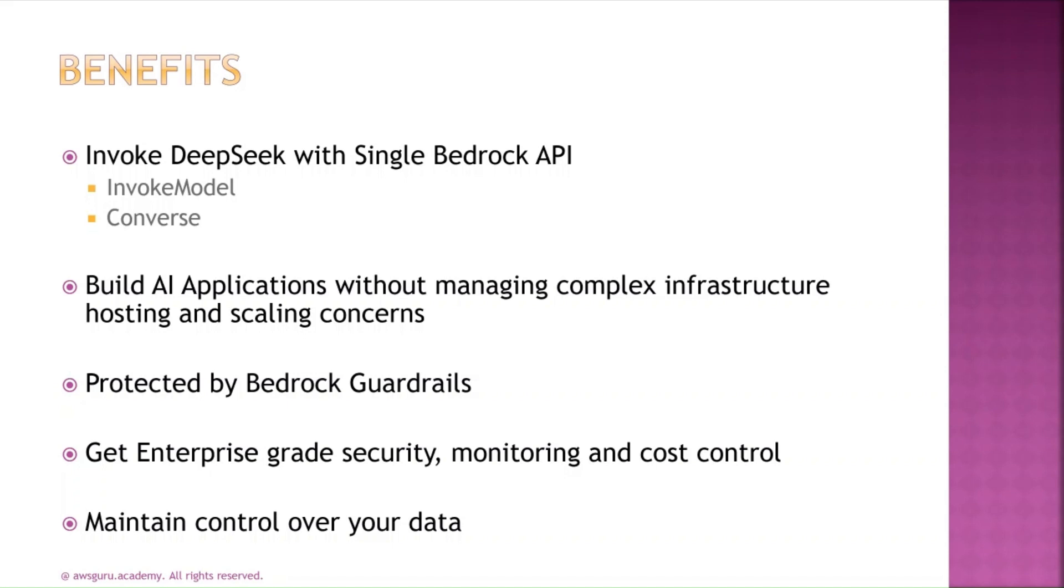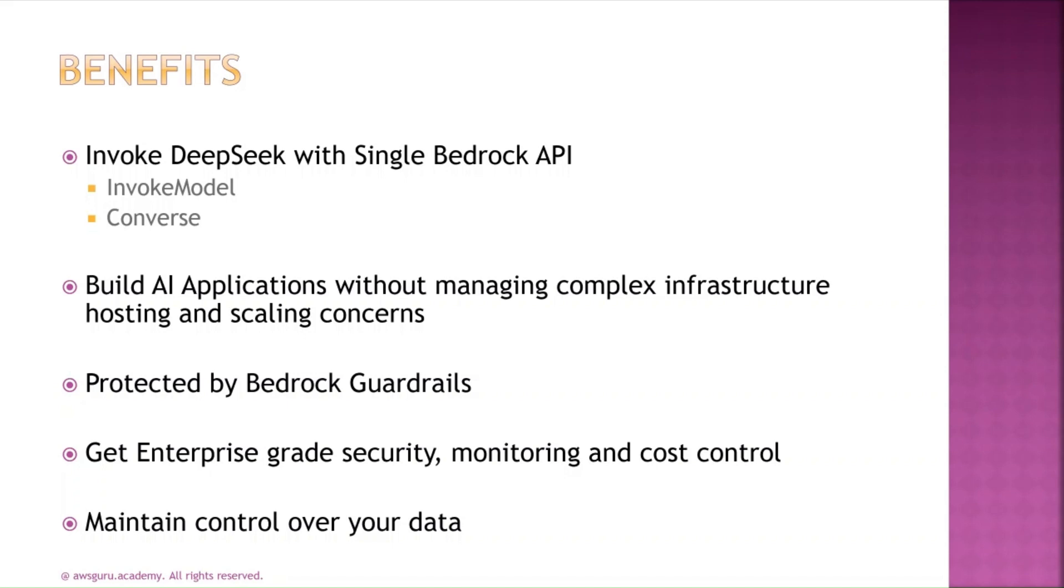You can use Amazon Bedrock Guardrails to protect prompts and output from the model. As this is a fully managed model, you get everything that comes with the Bedrock service like enterprise-grade security, monitoring, cost control mechanisms, and more. All your data remains private for your own use, and AWS will not share your data with any other users or even with the model providers.